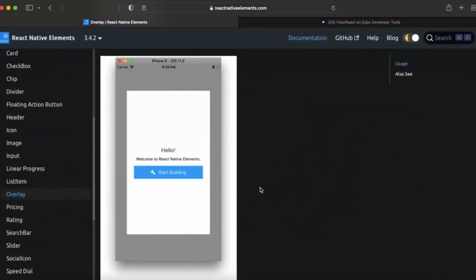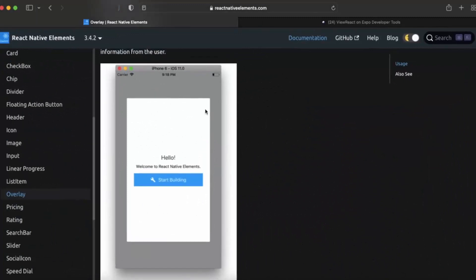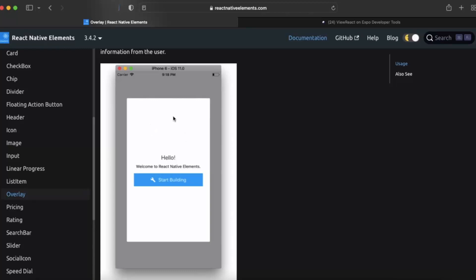This over here, as you can see, is called Overlay. Whenever you create an Overlay component, it will look like this. You can provide this type of overlay to take inputs from the user.